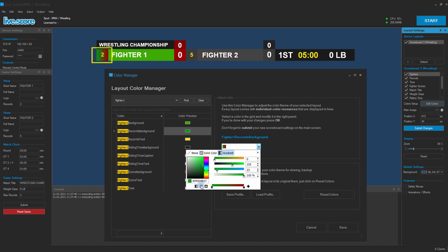We change our gradient to be a vertical one and maybe adjust both sides to have some greenish style. We can also add a new color stop in between with some highlights.